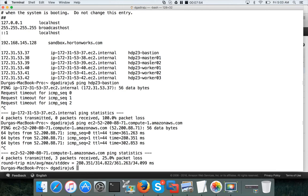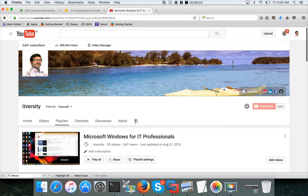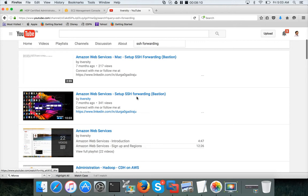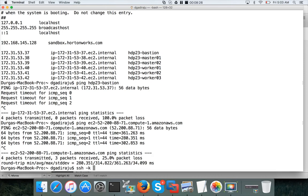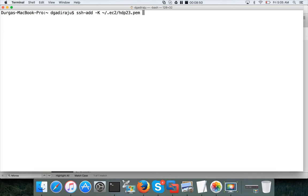Now there is a concept called SSH forwarding. If you want to understand more about it, you can search on my channel for 'SSH forwarding' and you will find a video. I will also try to provide a bookmark as part of the video. What you have to do is run the command 'ssh-add -k' and add the PEM file — the PEM file used to set up our instances, which is called 'sdp23.pem'.